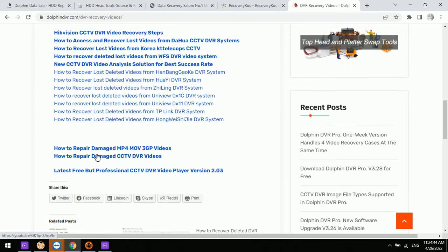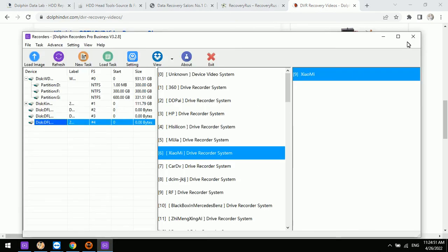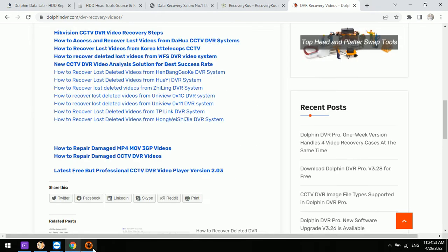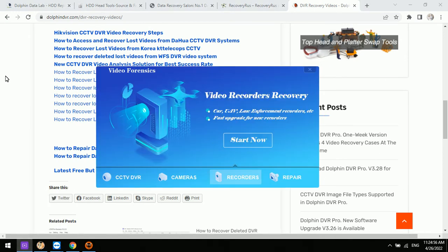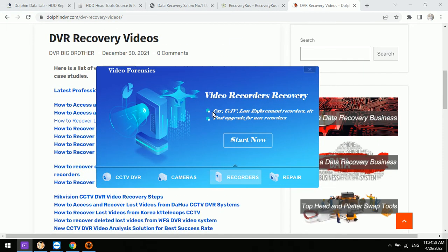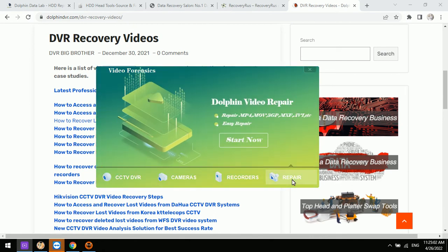The last software module is Dolphin Video Repair. Going back to the control panel of the Dolphin DVR program, select the fourth module — Repair — and click Start Now to enter the video repair software interface.